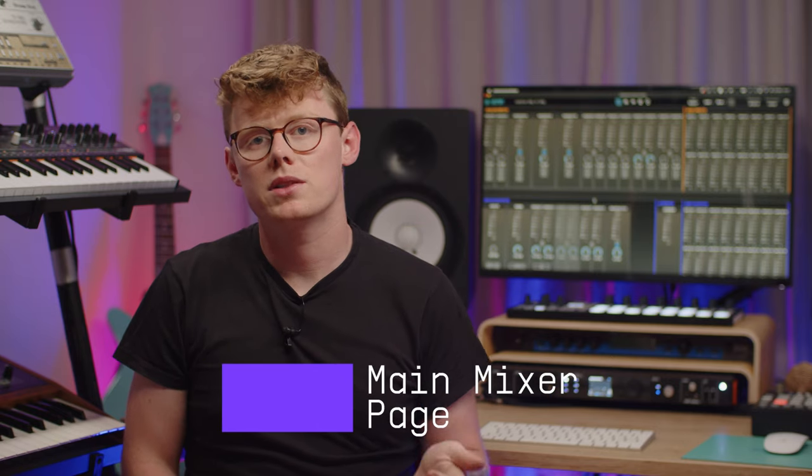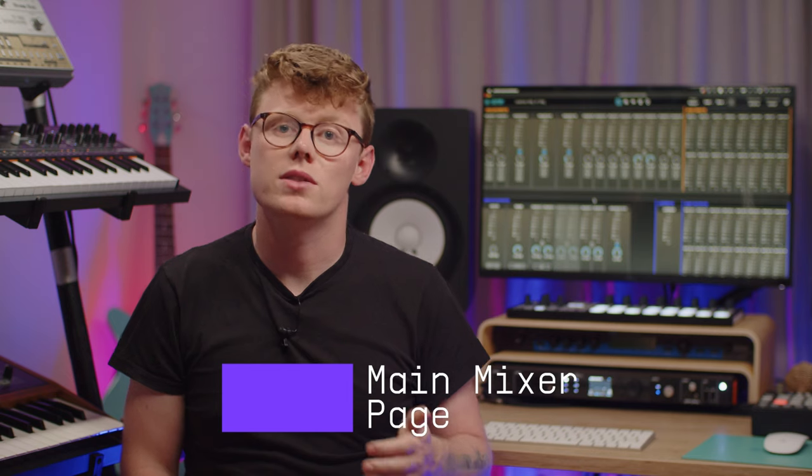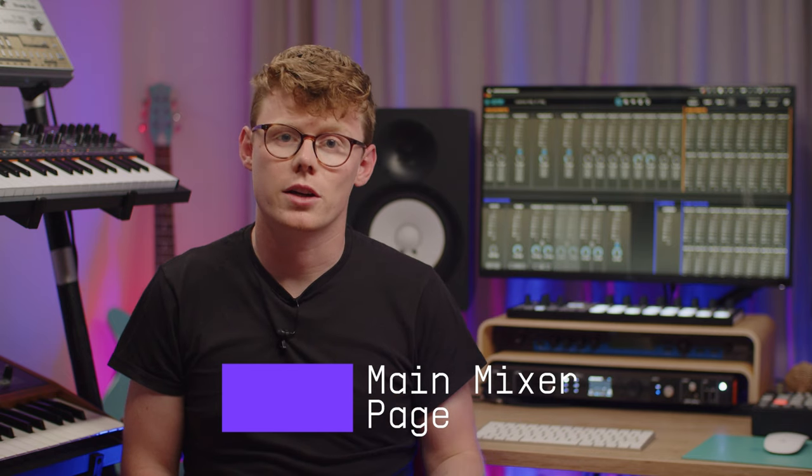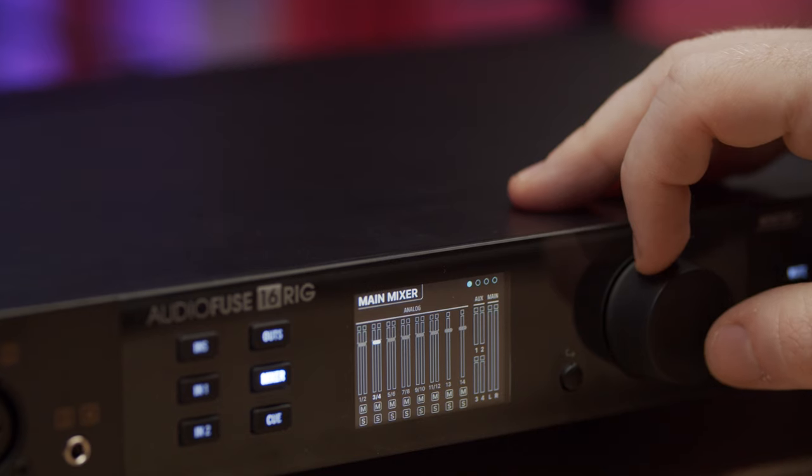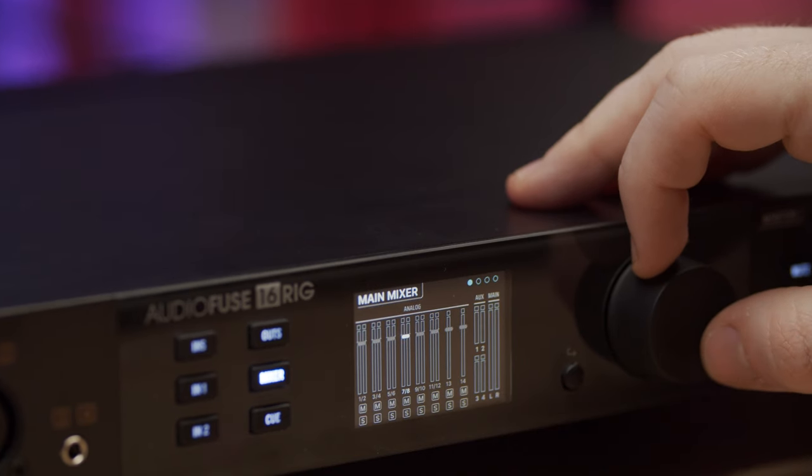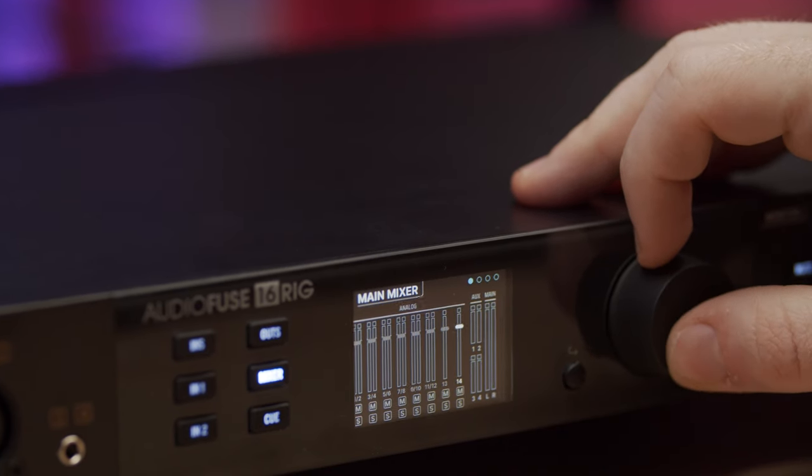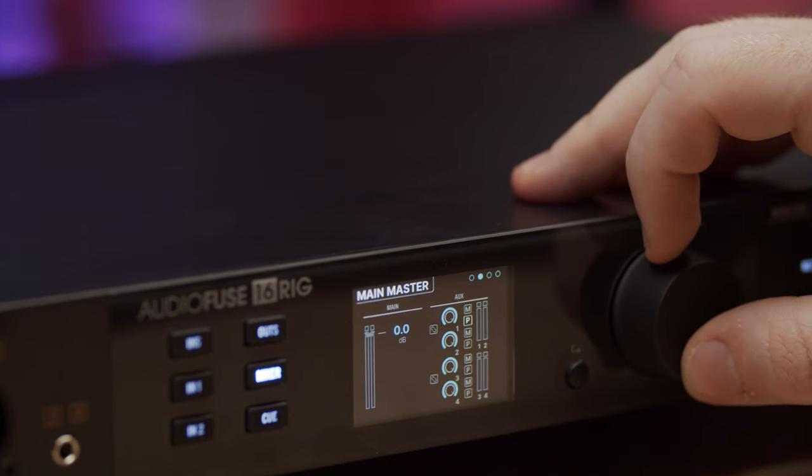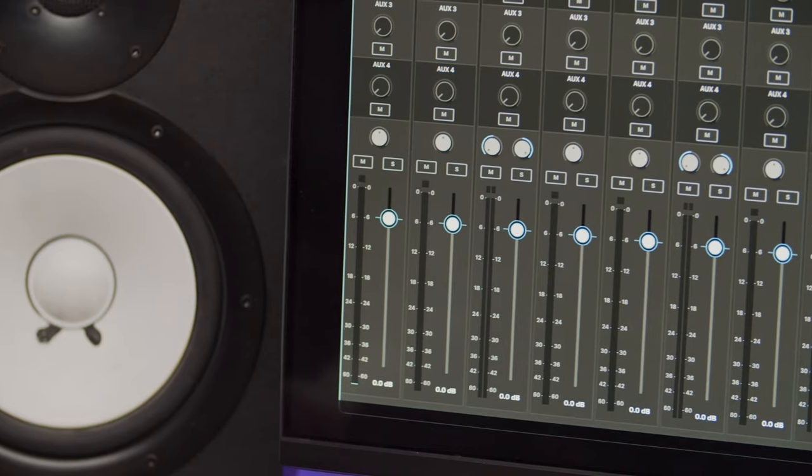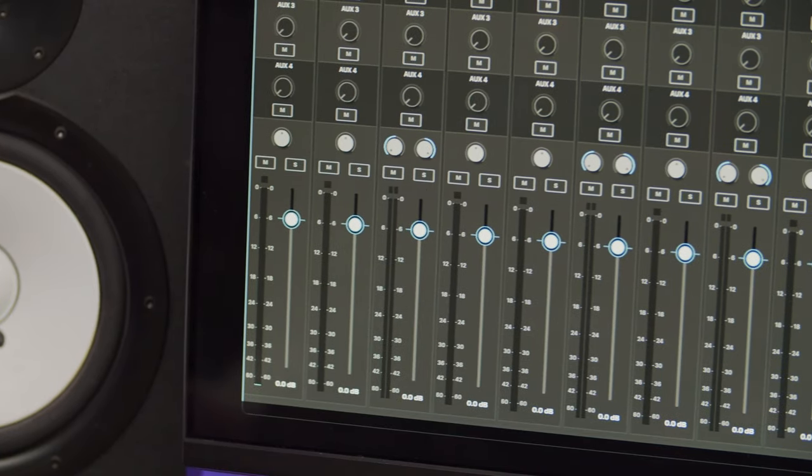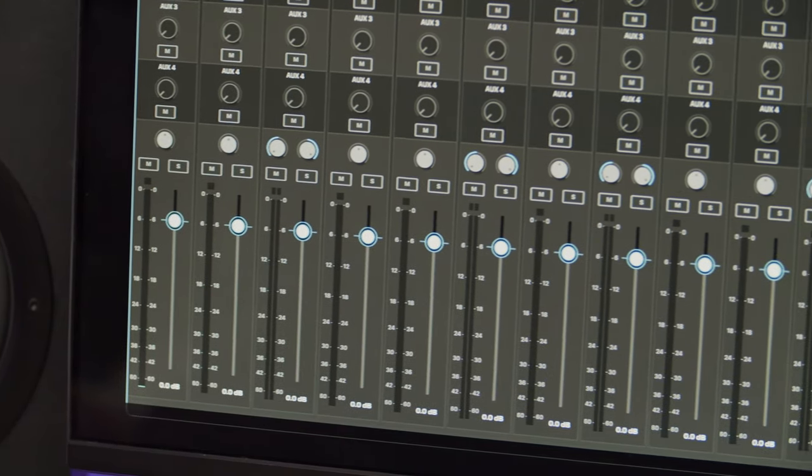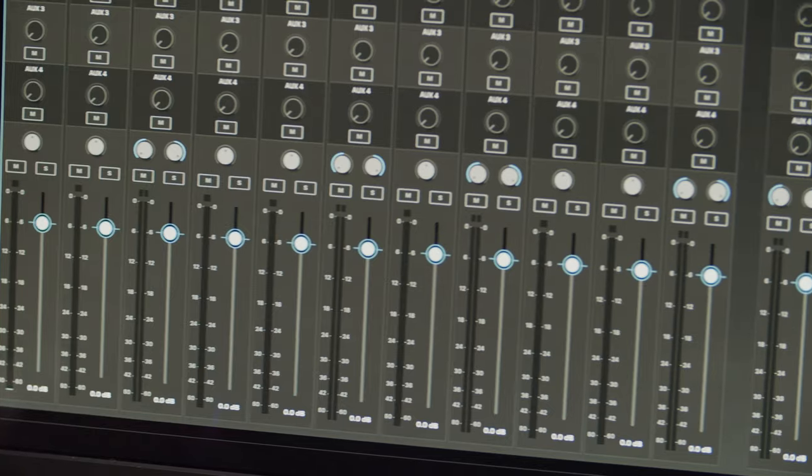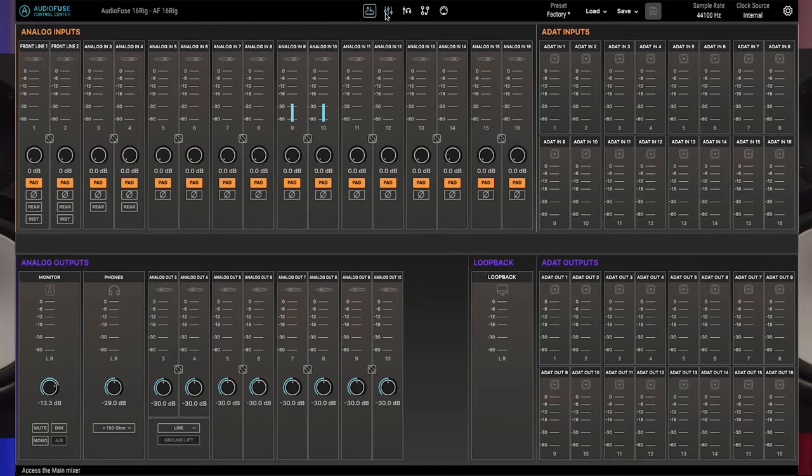On the main mixer page, you get to see the main mix in action. You can set all these parameters through the hardware itself but it's easier through the AudioFuse Control Center since you have a larger computer monitor and can see everything at a glance. When you first open this screen, it might look something like this. You'll find the mixer's master section controls on the right.